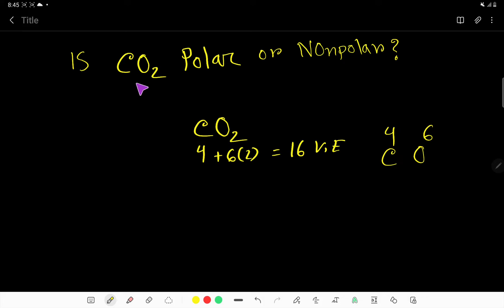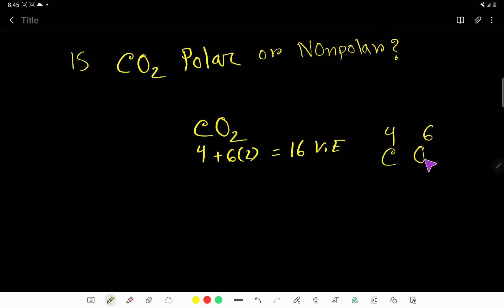Now, I am going to give you the reason why CO2 or carbon dioxide is a non-polar molecule. First, we have to draw the Lewis structure of CO2. In CO2, we have 16 valence electrons. Carbon has 4 valence electrons and oxygen has 6. To satisfy the octet, oxygen needs to share 2 valence electrons and carbon needs to share 4 valence electrons. That is, carbon will form 4 bonds and oxygen will form 2 bonds.